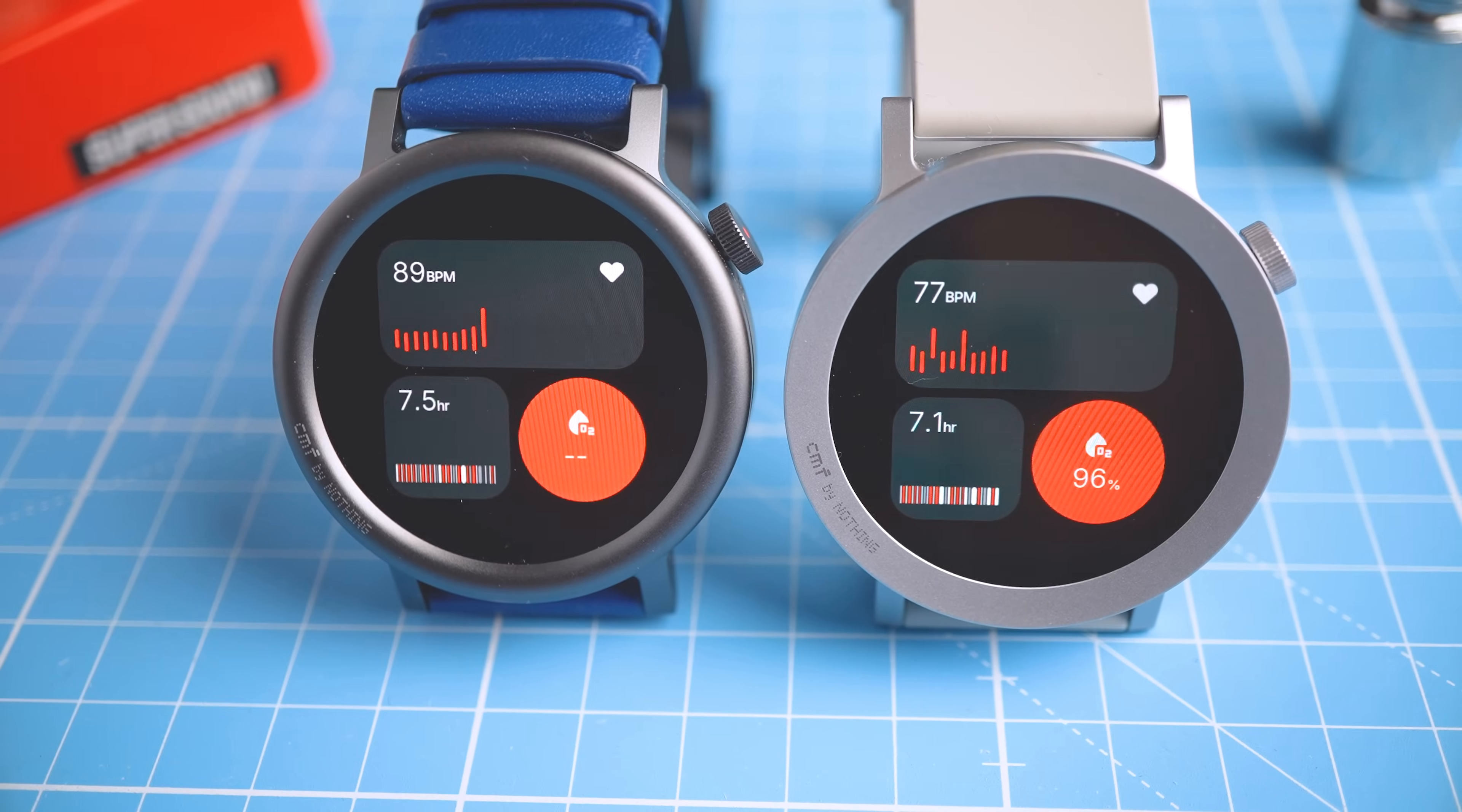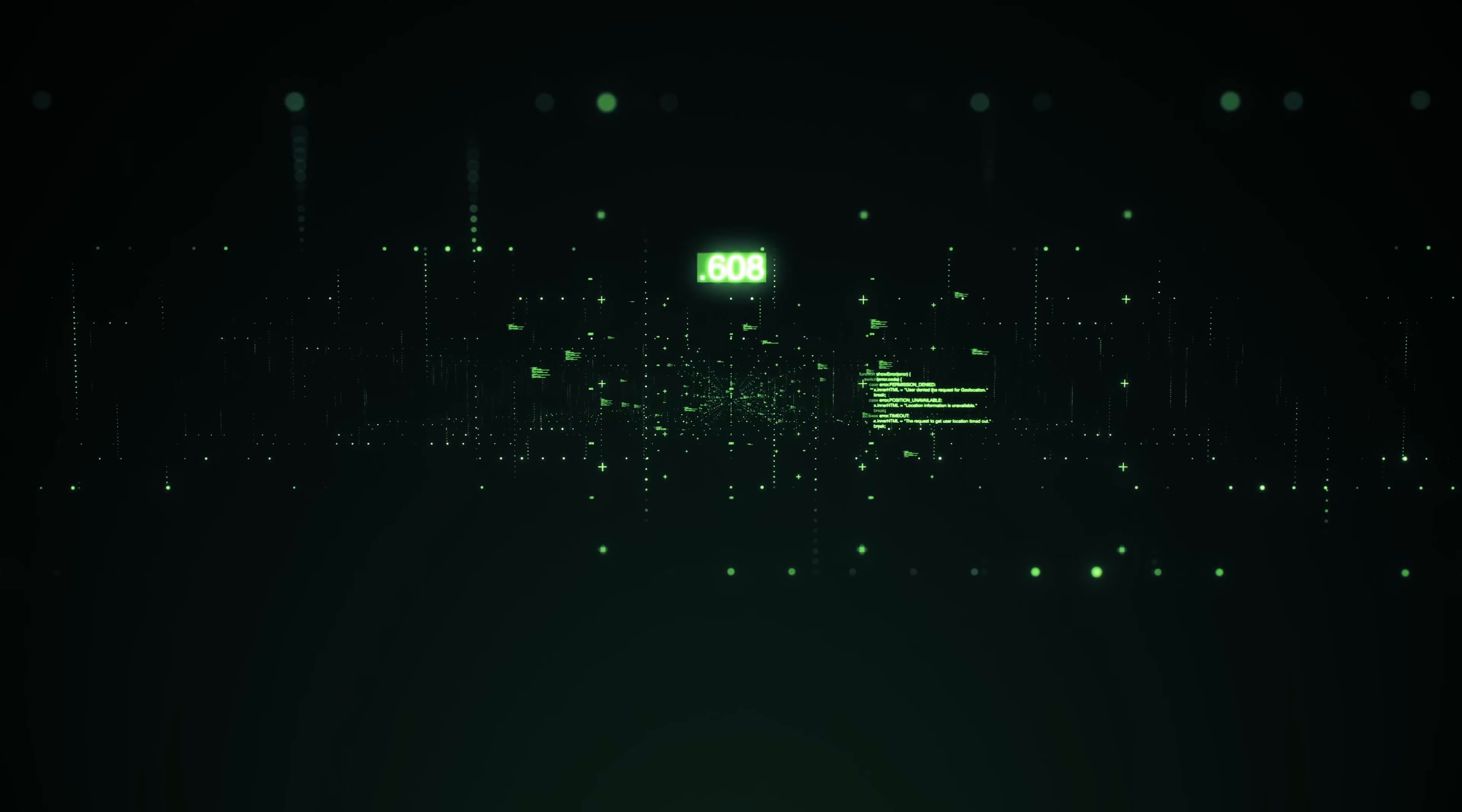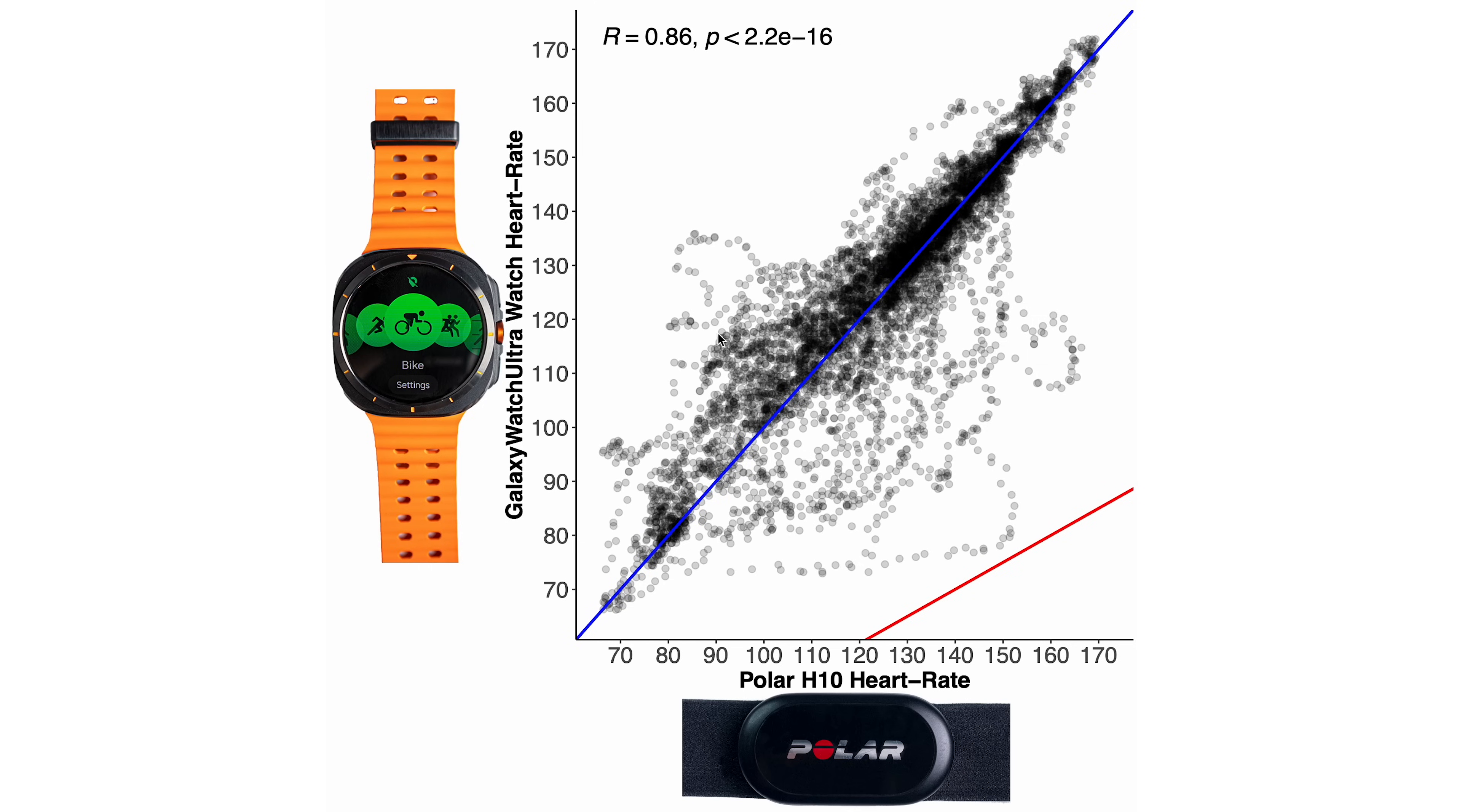So better wording might be that the CMF Watch Pro 2 is just a nightmare to review. I normally love getting the data out of a new watch and seeing my computer code generate graphs we need to test these watches for their sports and health tracking. But that's just impossible for this watch.